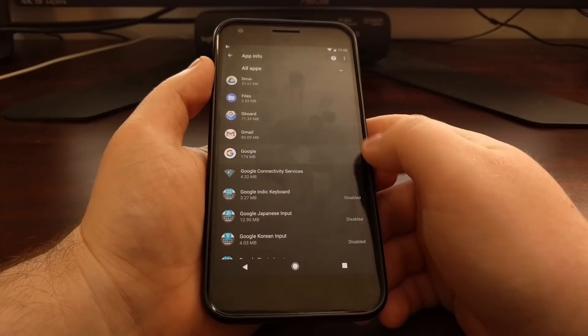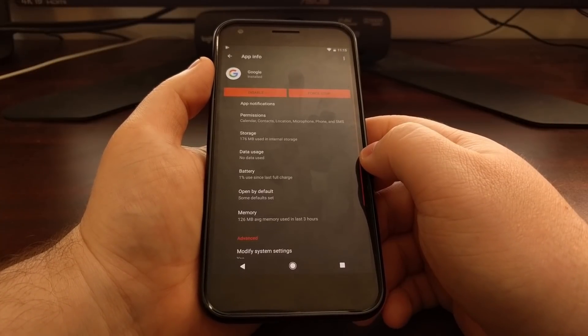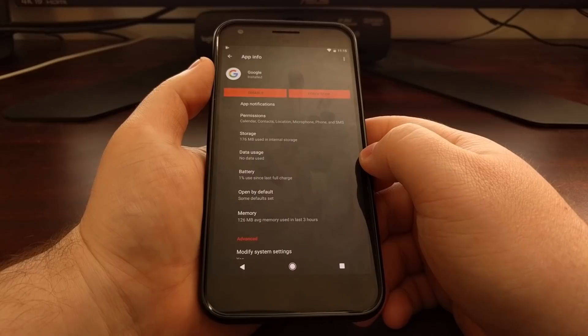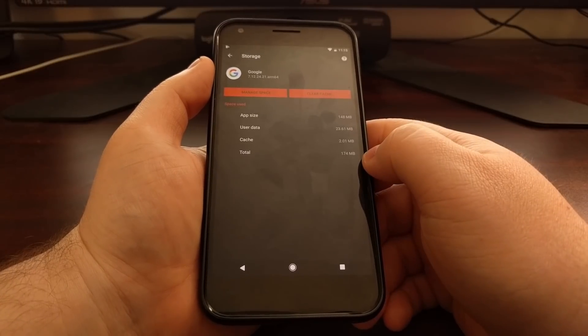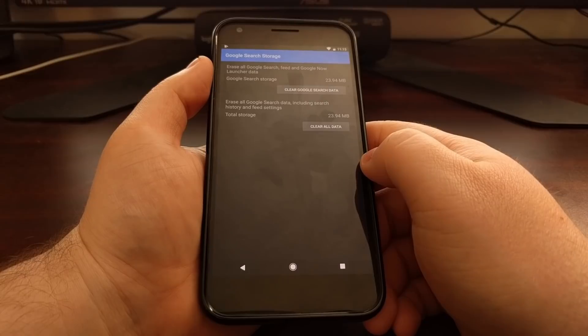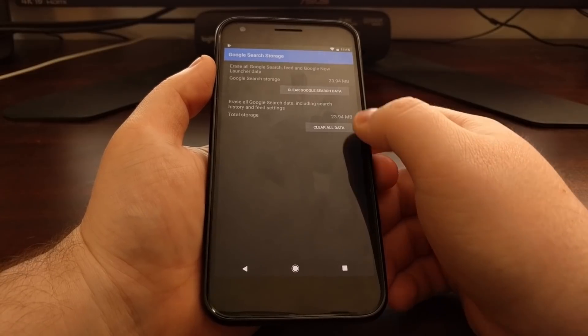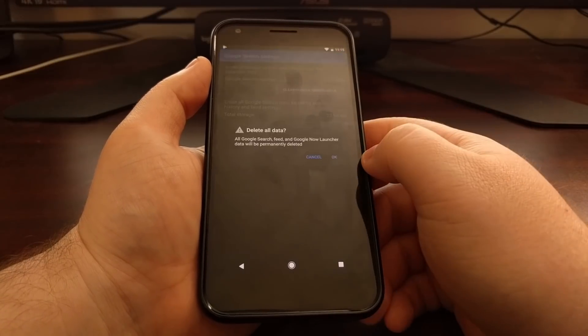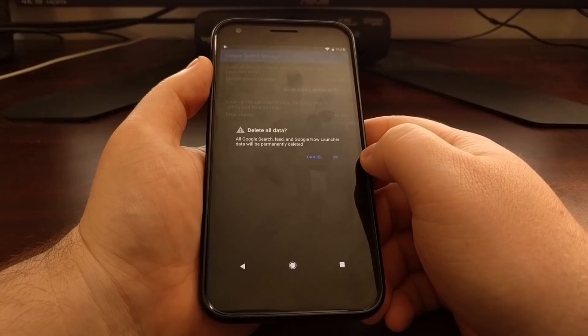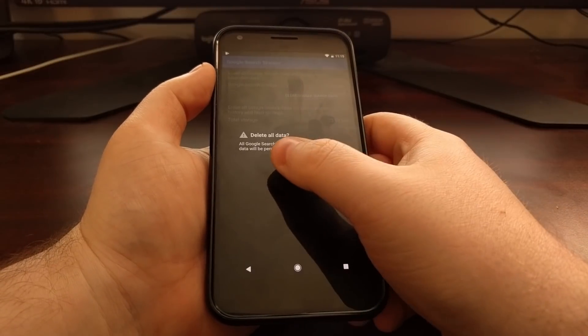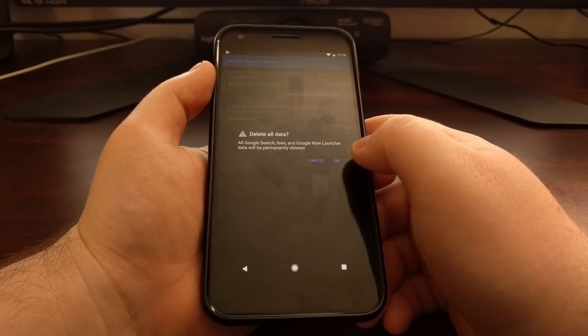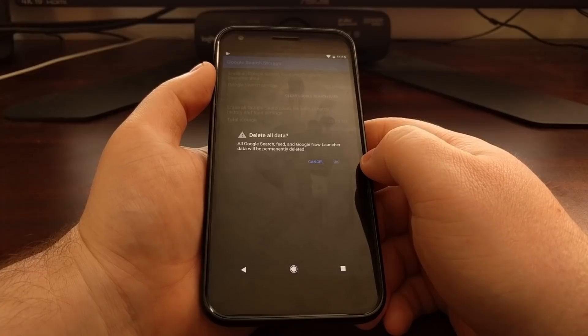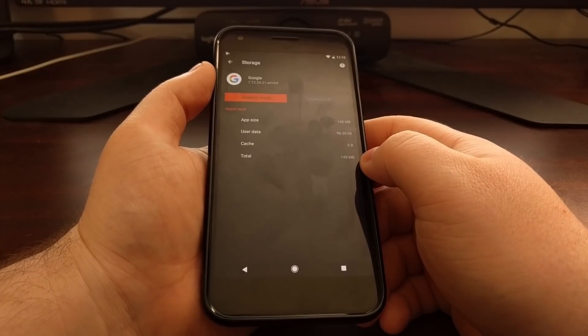Once you tap on the Google app, we're going to tap on storage and we want to manage the storage space. What we're going to do is clear all of the data. This will clear all the data from Google search, the feed, and the Google Now launcher. Let's go ahead and tap on OK.